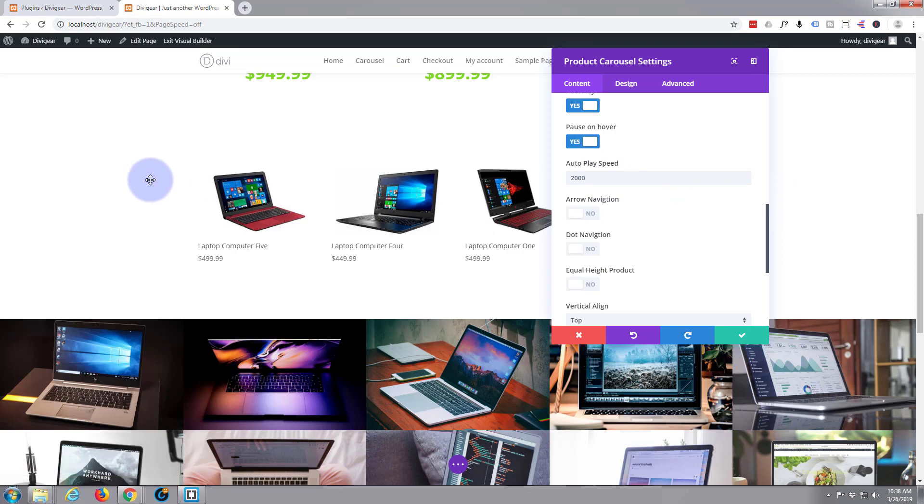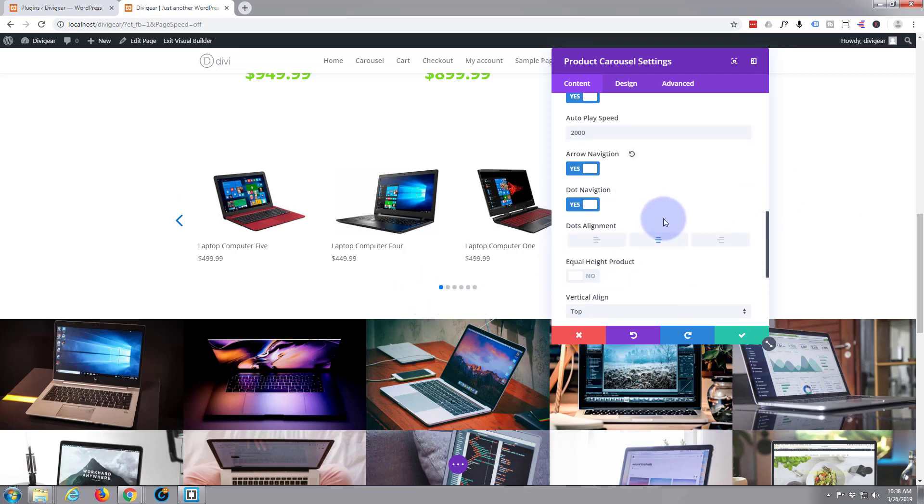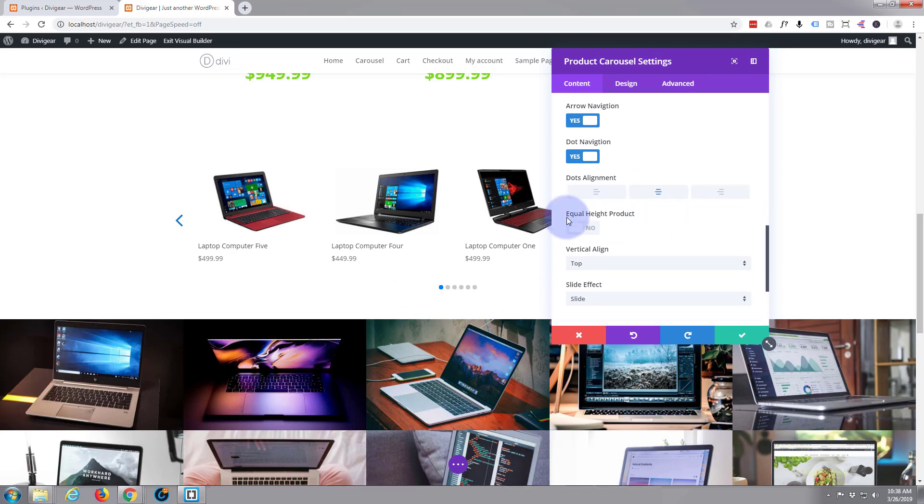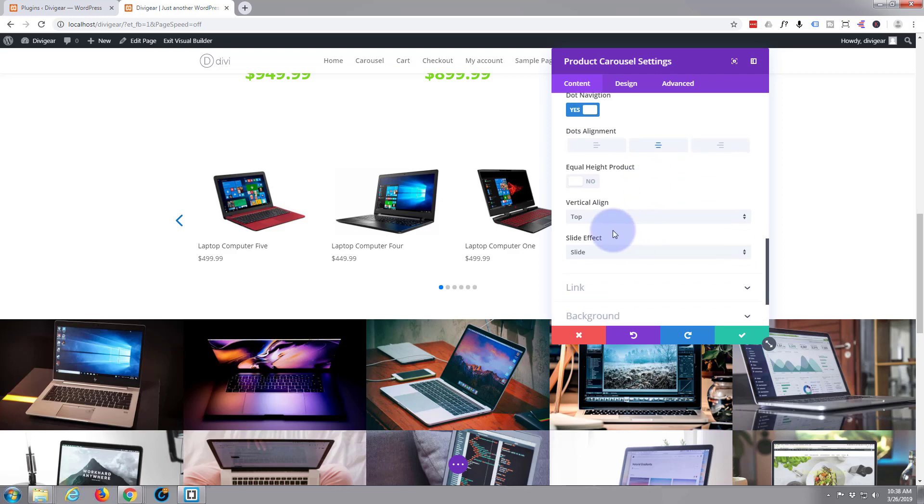Arrow navigation, that's an arrow either side. Yeah, let's have that one on. And dot navigation, that's the dots underneath there. We'll have that one on too. And you can align your dots left, right or center. I'm going to have mine in the center.